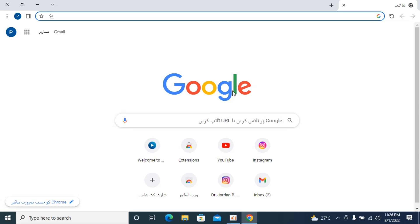The process to change Google Chrome language back to English is quite simple. Here I have opened up my Google Chrome and the current language is Urdu. You might have any other language, and to change that back to English, here is what you need to do.